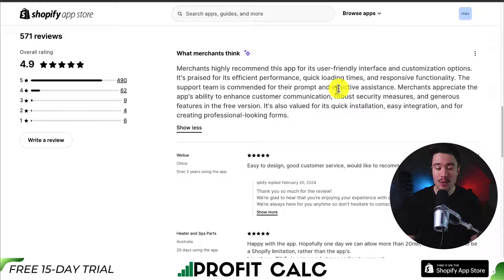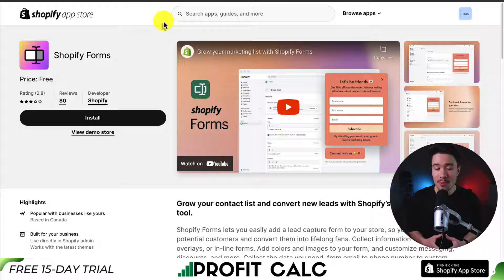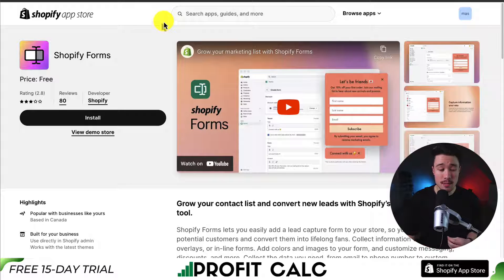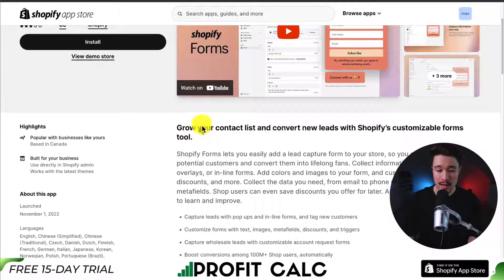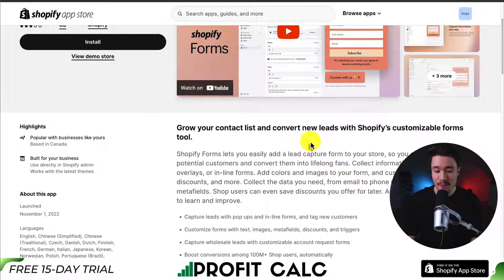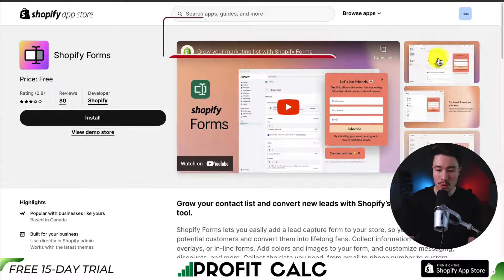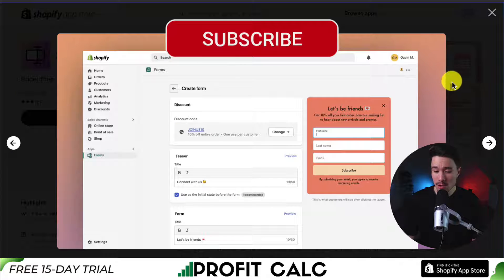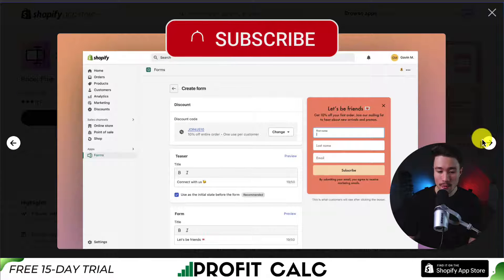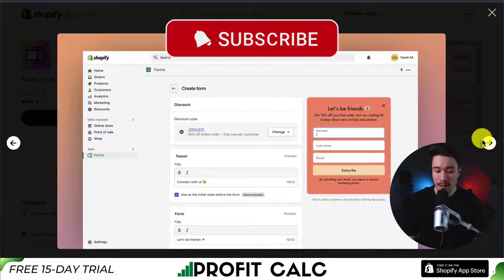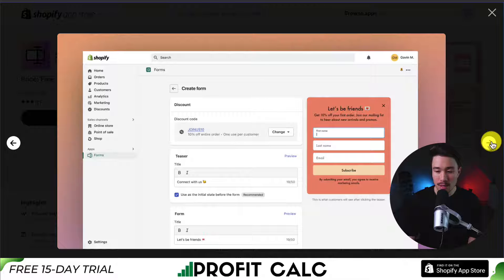The second app we're taking a look at here is Shopify Forms. This is built by Shopify, and it's a completely free app. It's going to let you grow your contact list and convert new leads with Shopify's customizable form tools. It makes it super easy to set up your forms — you can add different teasers and different form items.